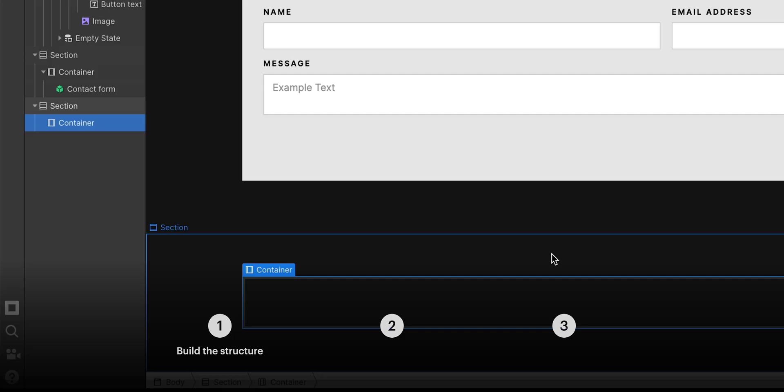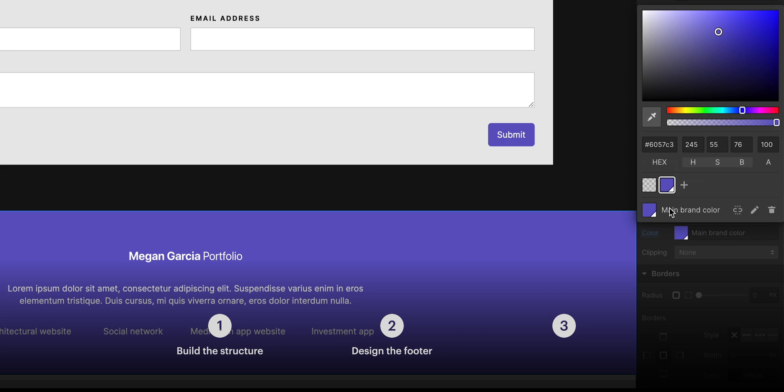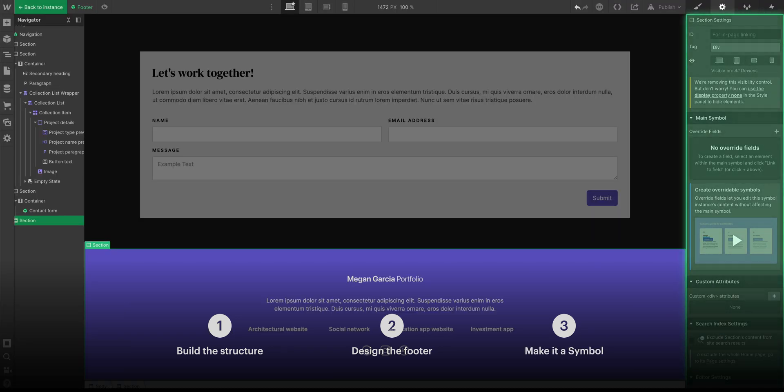We'll set up our footer structure, we'll design our new footer, and of course, we'll make it a symbol.